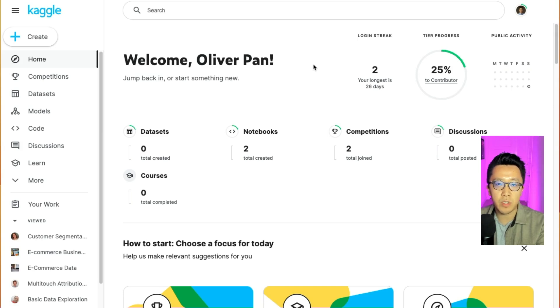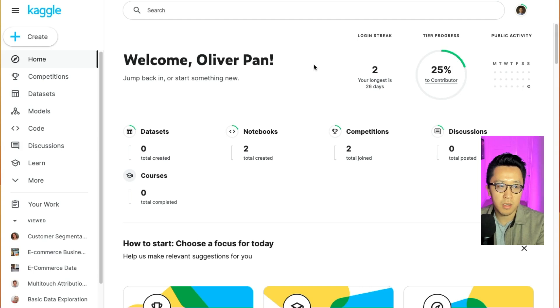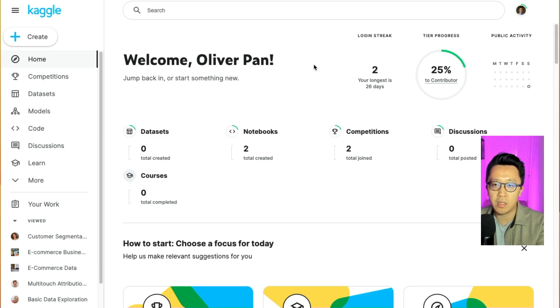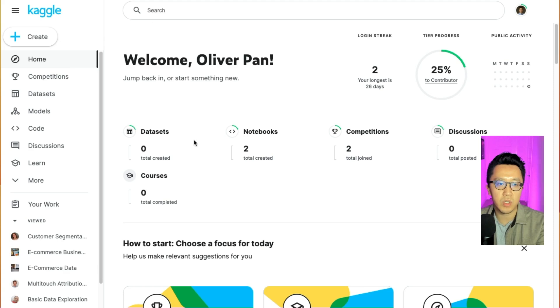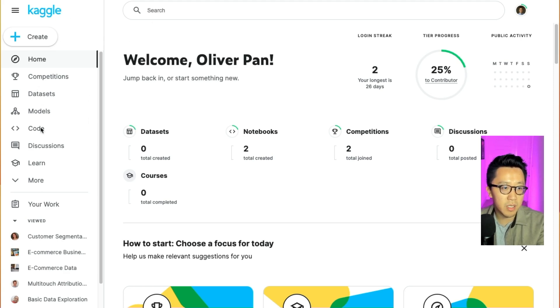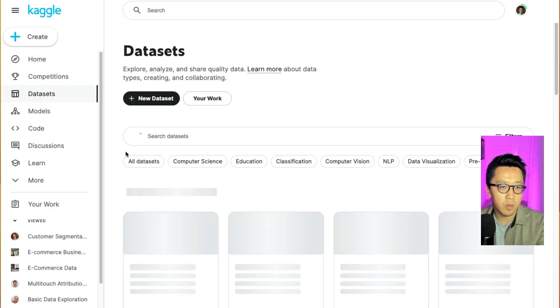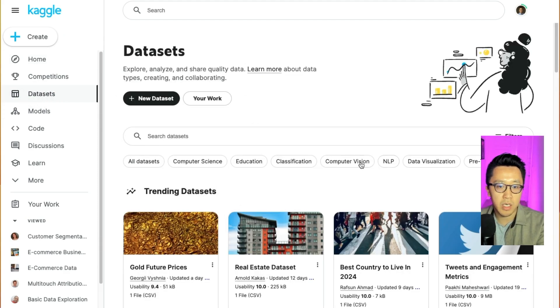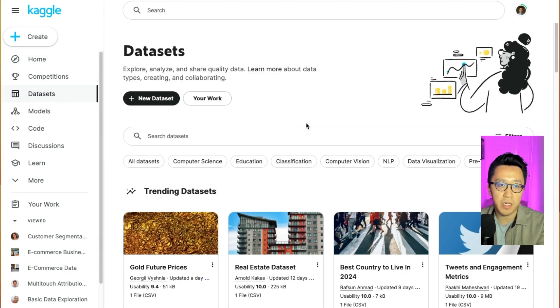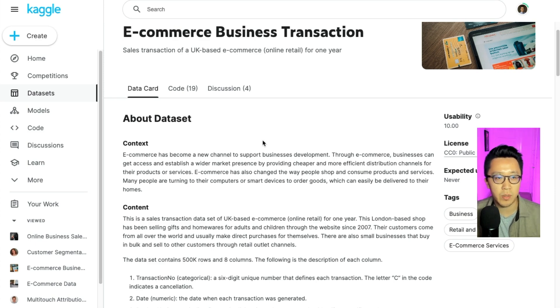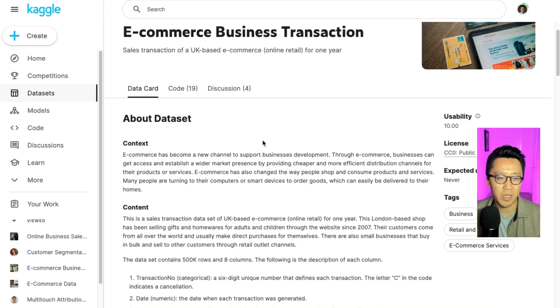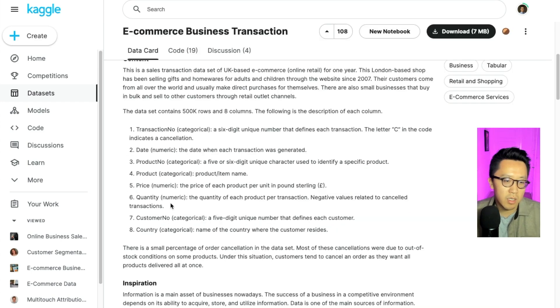Once you sign up for Tableau public, the next thing we need to do is to find a data set to build our dashboard on. I like to use Kaggle.com because they literally have all kinds of data sets you can think of. Just sign up for an account if you don't have one already. And then once you land on the landing page, on the left here you can see an option for data sets. So I browsed Kaggle for a little bit and I settled on this e-commerce business transaction data set. And I'll tell you exactly why I picked it.